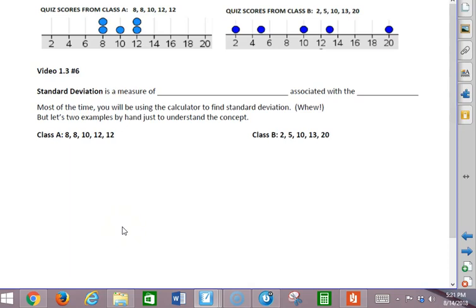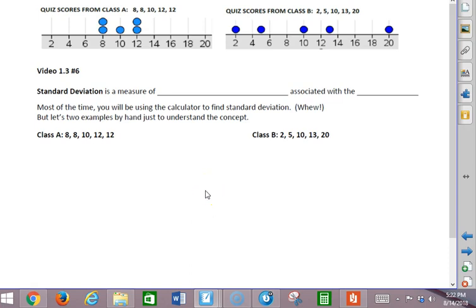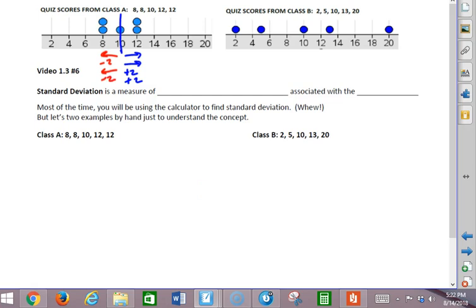We left the last video saying we need another way to measure spread, and we were looking at these different quiz scores from class A and class B. So let's recall that the mean was a way to balance the deviations. Here we have plus 2 and plus 2, and minus 2 and minus 2 from the mean. This has a mean of 10, and the other one also has a mean of 10.